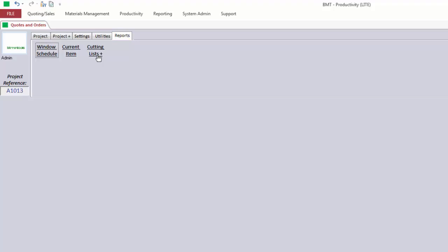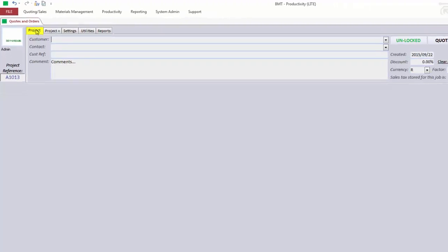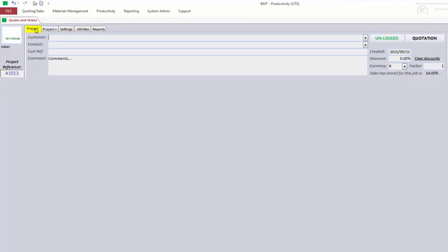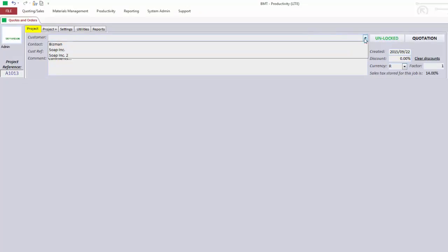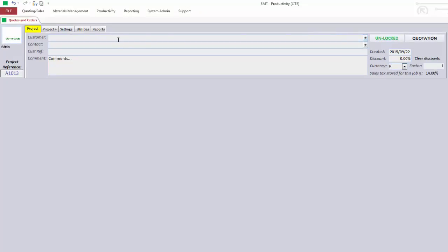OK, so to get back to the start, let's click on the Project tab. Enter a customer name. This is the name of the company. For example, Soap Incorporated.